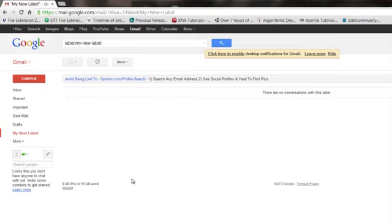So you look over here, there's My New Label right there. So what I'm going to do is show you how to move or label emails that show up in that label box.